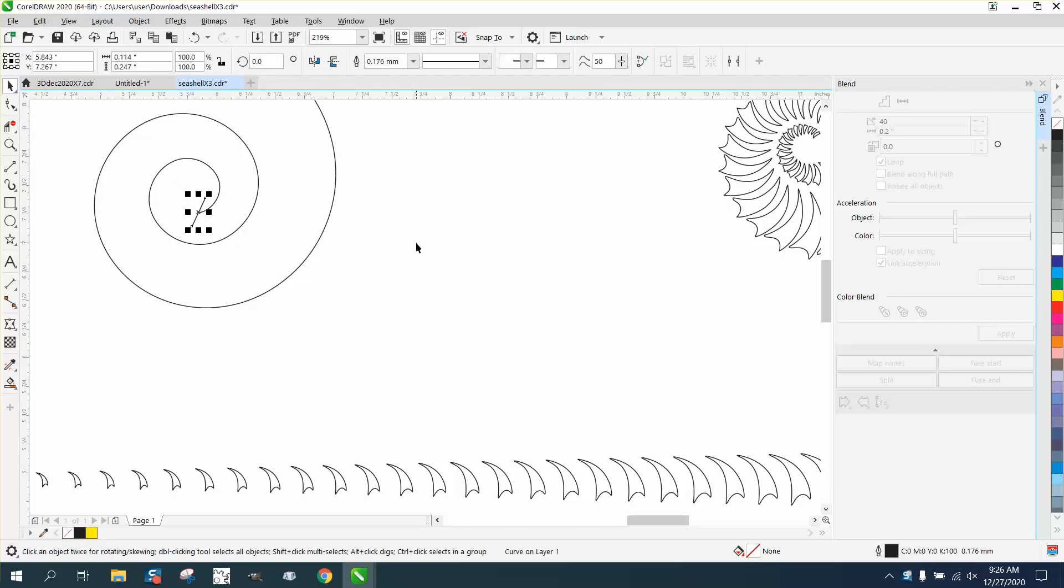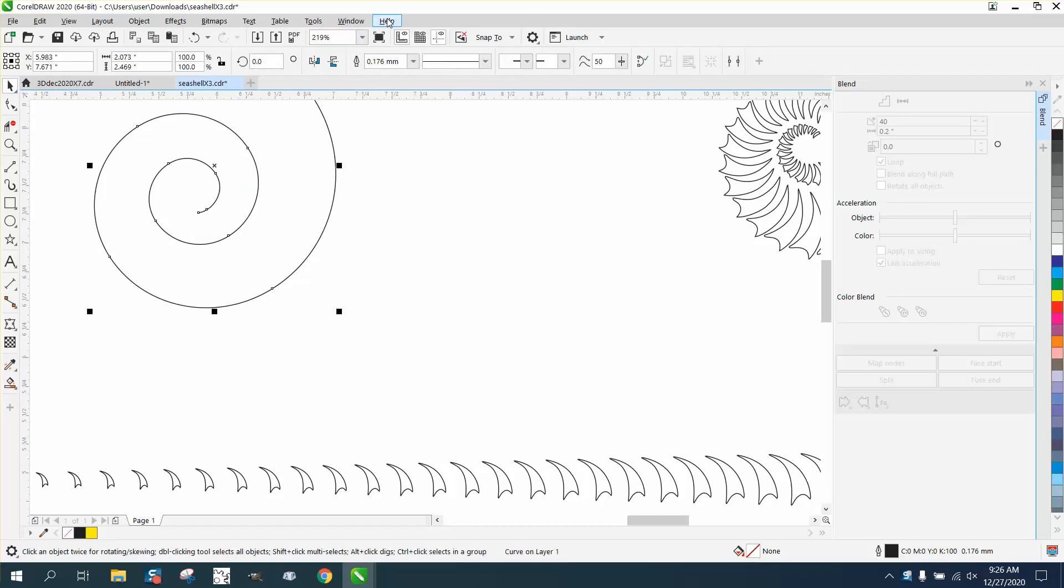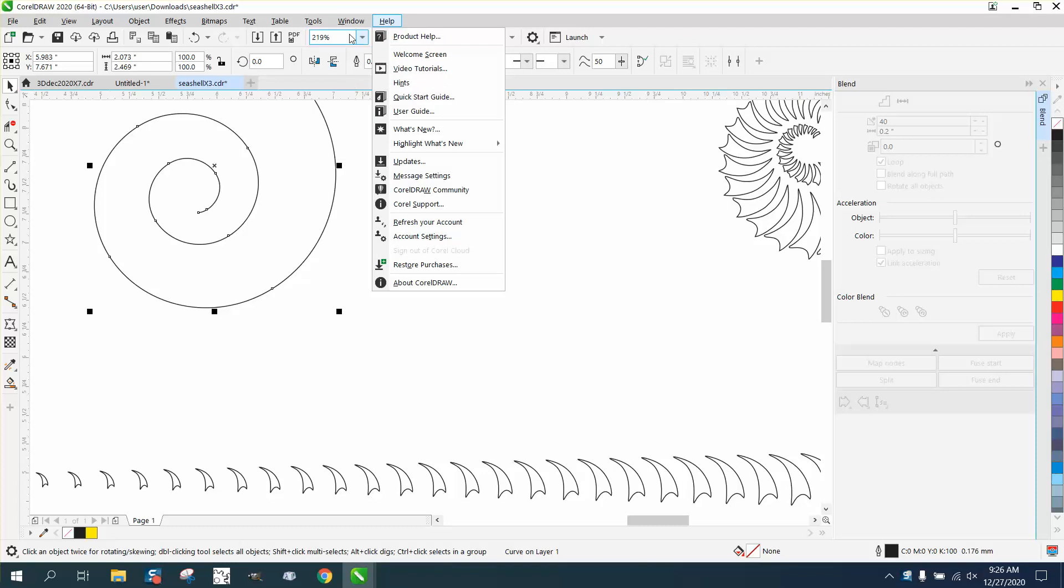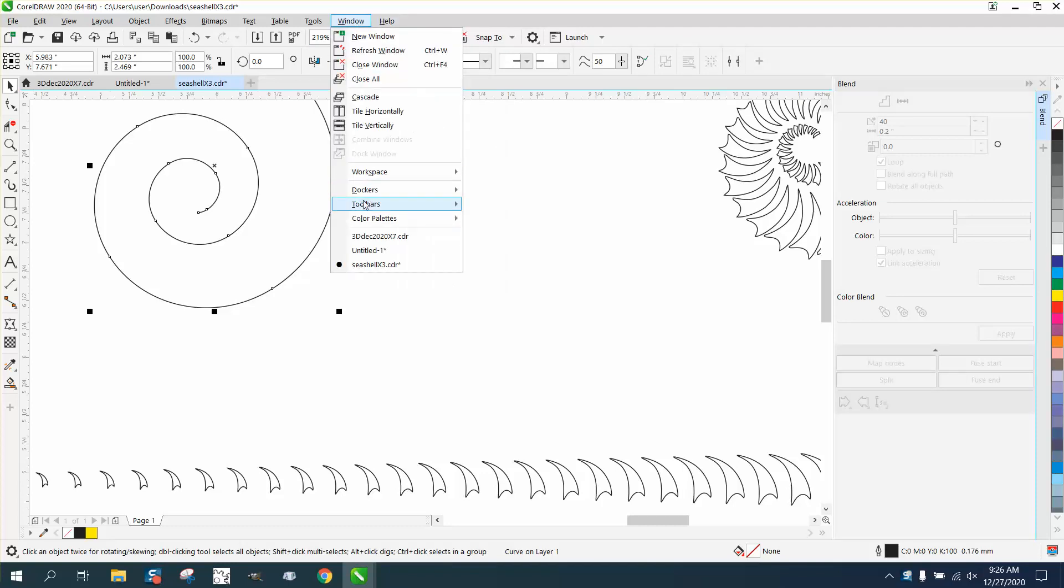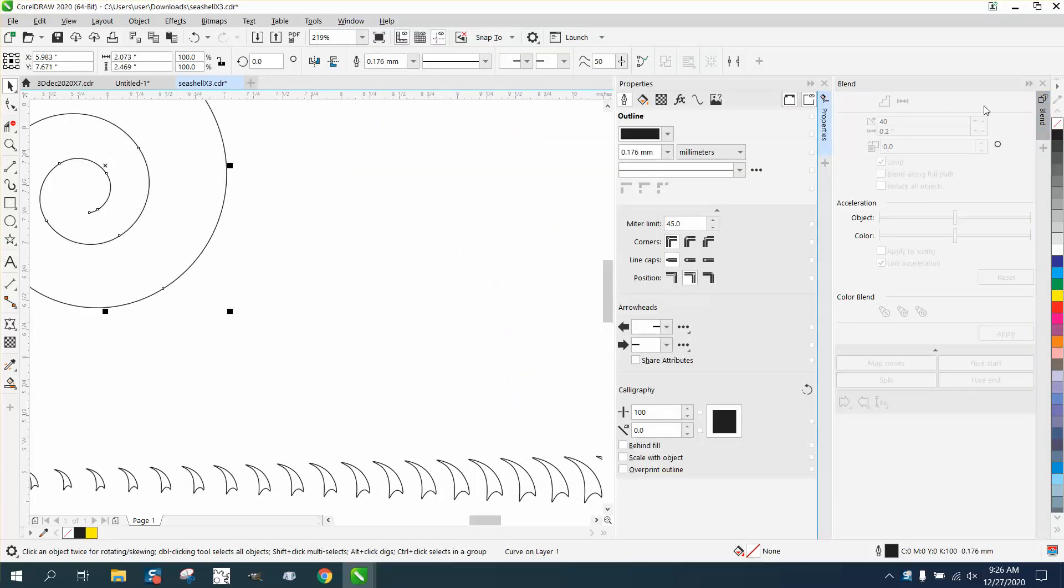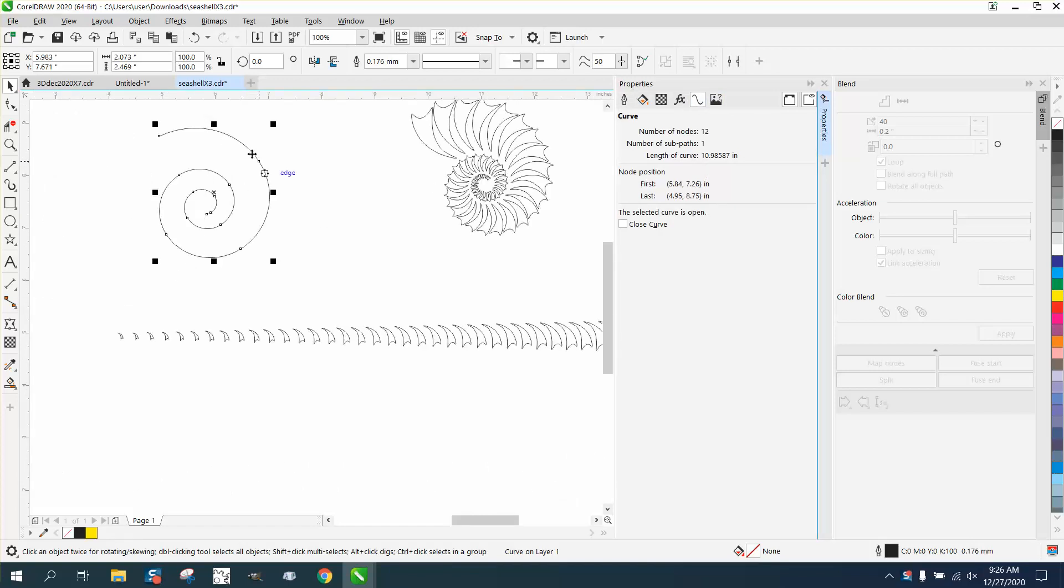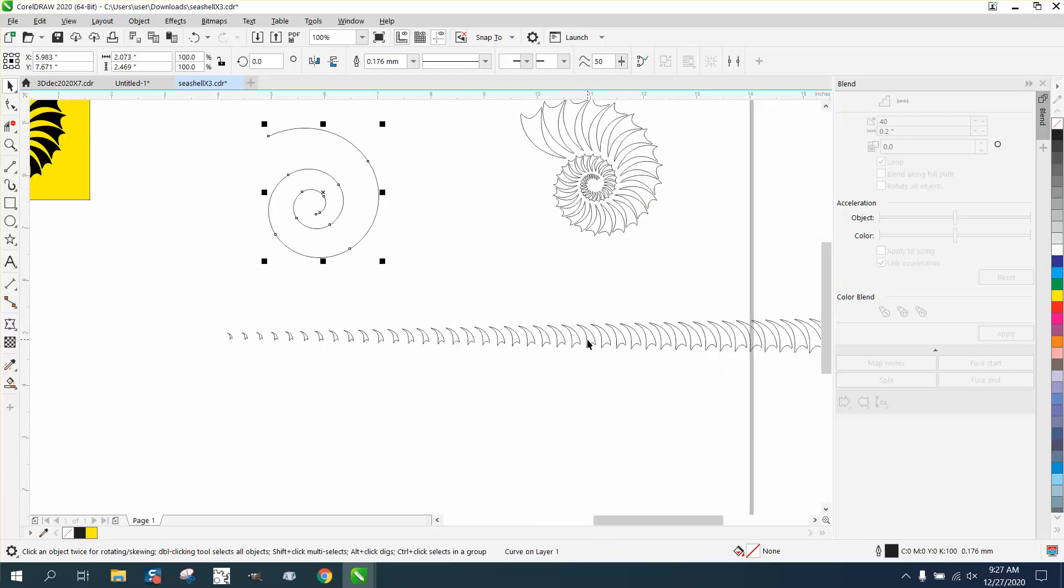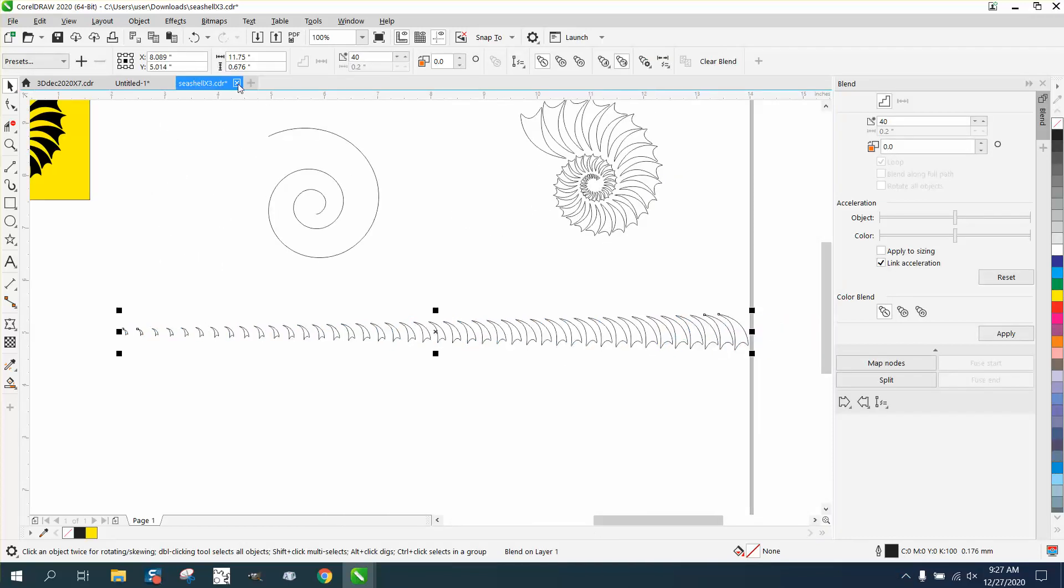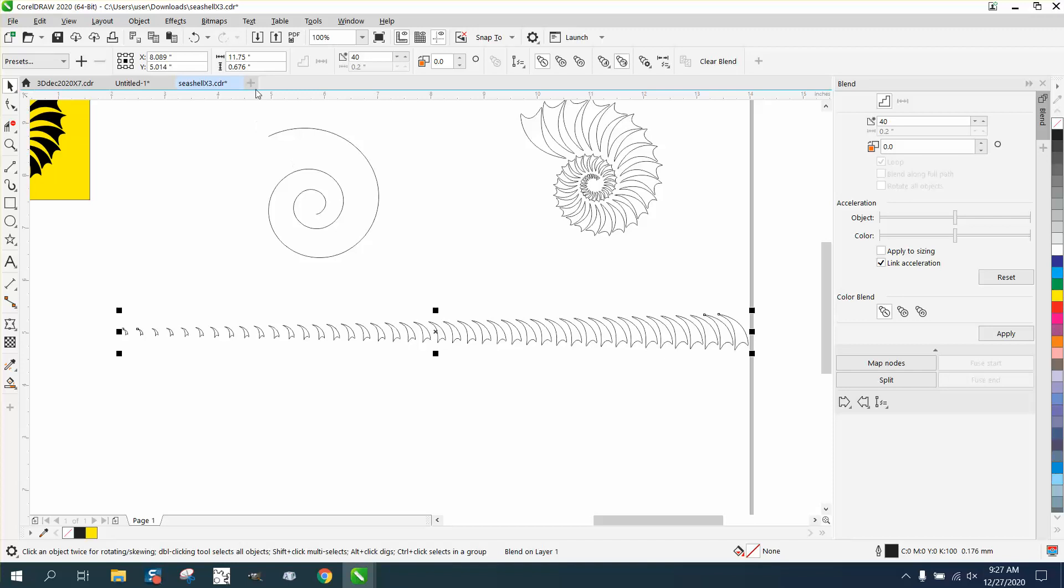Whenever you start something like this, I've always found it's easier to go to Windows and Dockers and Properties and find out how long the curve is. So that curve is 11 inches long. When you do something like that, you want your blend to be basically 11 inches long. Right there it's 11 and a half, so we're going to make it 11.